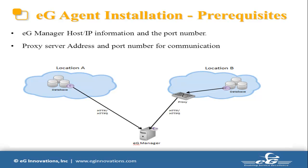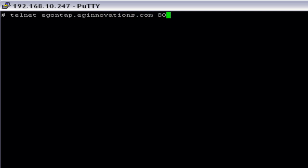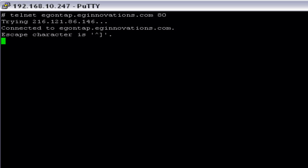We also have to make sure that we are able to communicate with the EG Manager. I will try to connect with the EG Manager. I'm going to use the command telnet to verify communication: telnet egontab.eginnovations.com port 80. And this shows that we are able to communicate with the EG Manager.